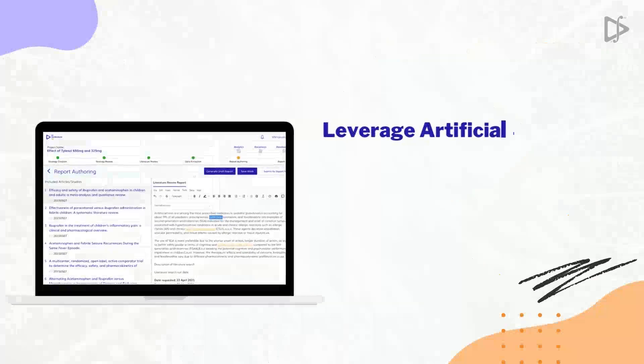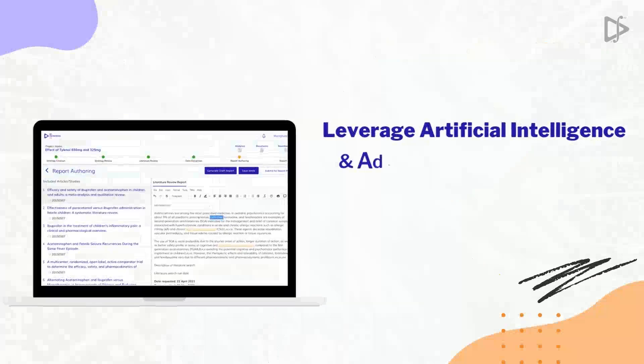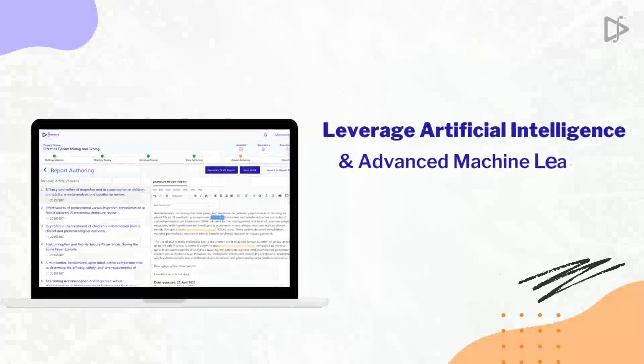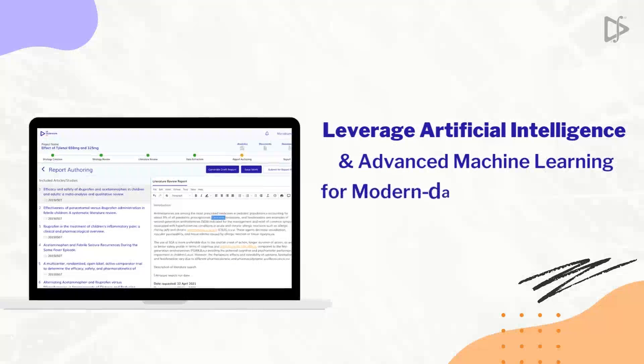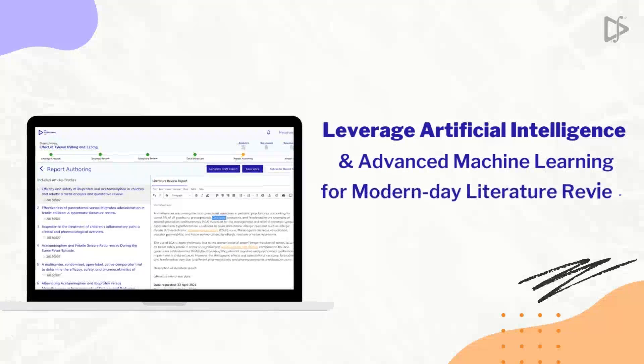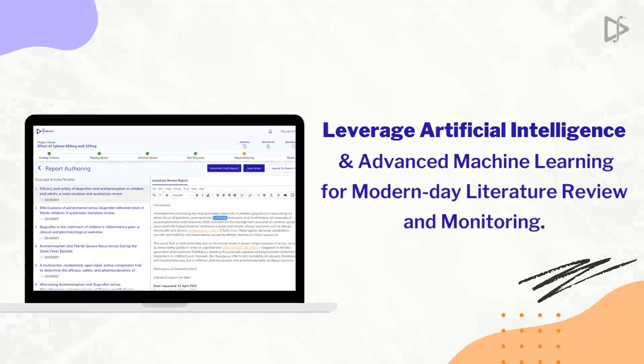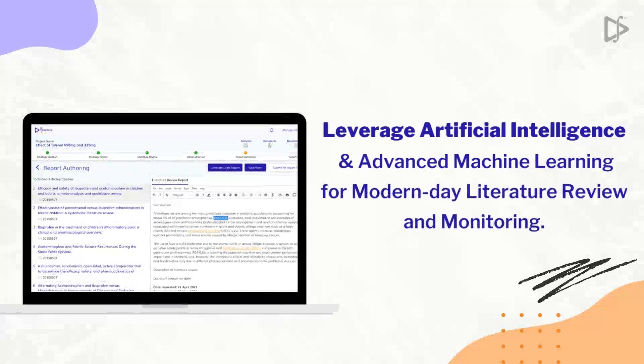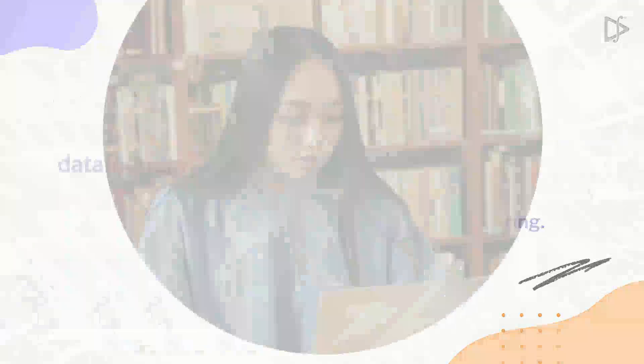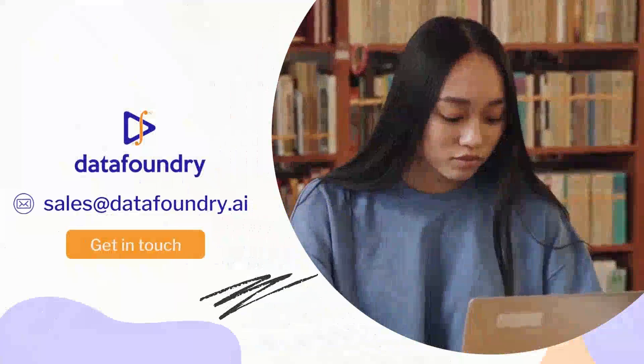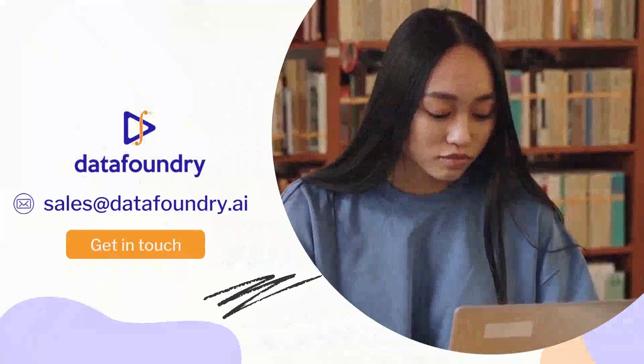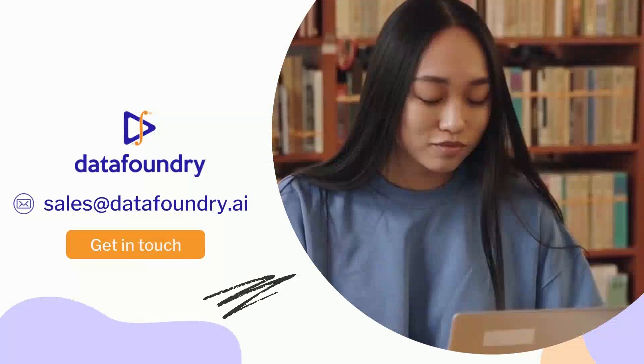Connect with us to leverage artificial intelligence and advanced machine learning for modern-day literature review and monitoring. Get in touch to know more.